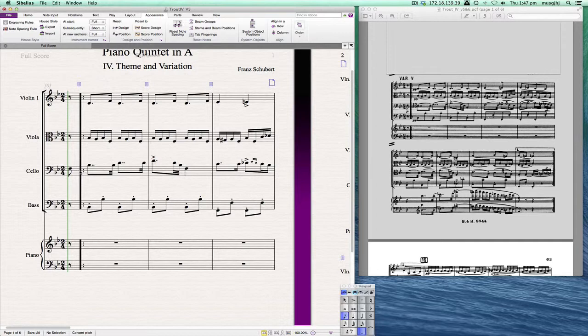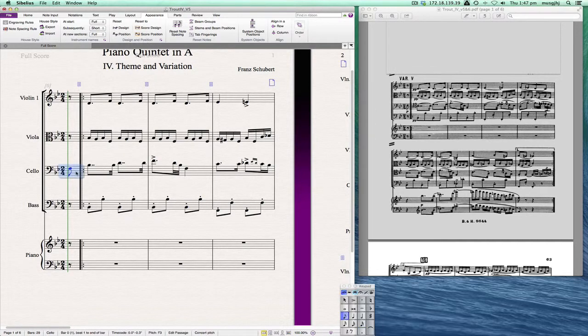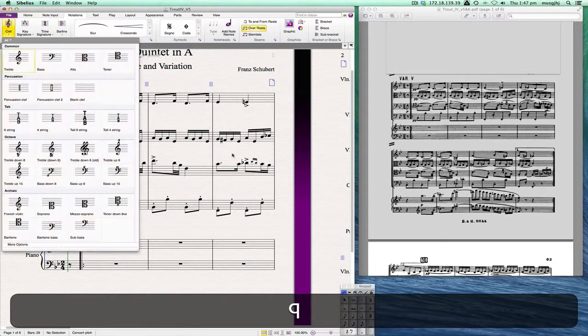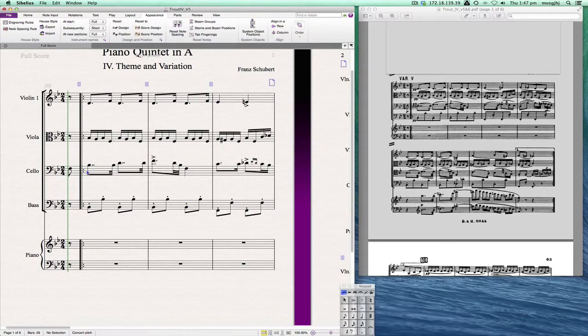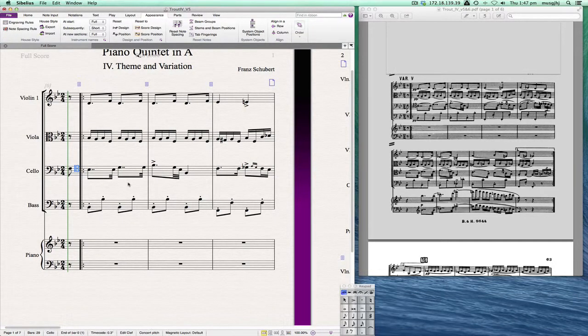Let's start out by changing the clef in the cello part. Use the Q shortcut to select the clef tool and then we'll click and place it in there. So now the cello part is in the correct clef.